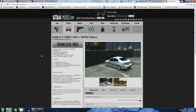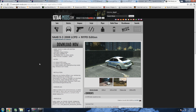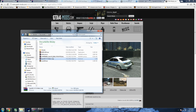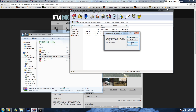Go to gta4mods.com — there are countless sites to download models, but since we installed ELS you have to make sure the model is ELS-enabled. If it's not, it won't work right — the lights will look all funky. Click download, then go to wherever the file was saved.